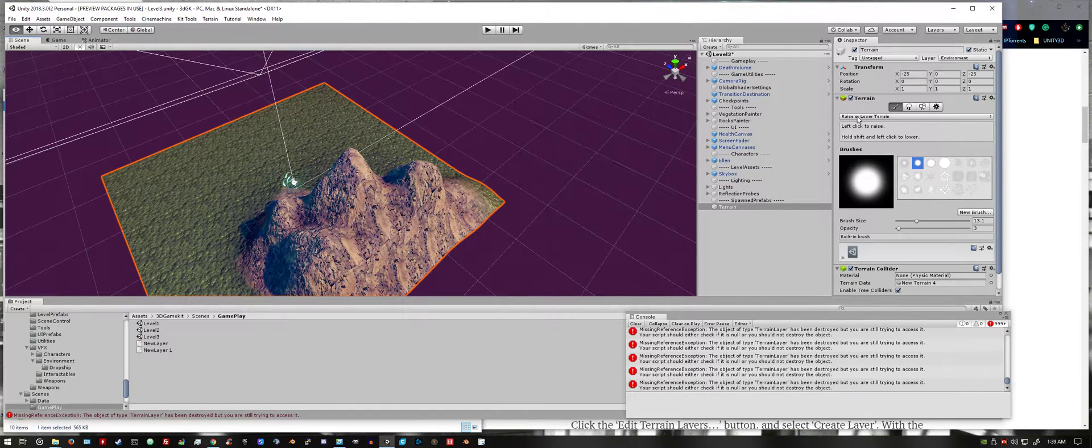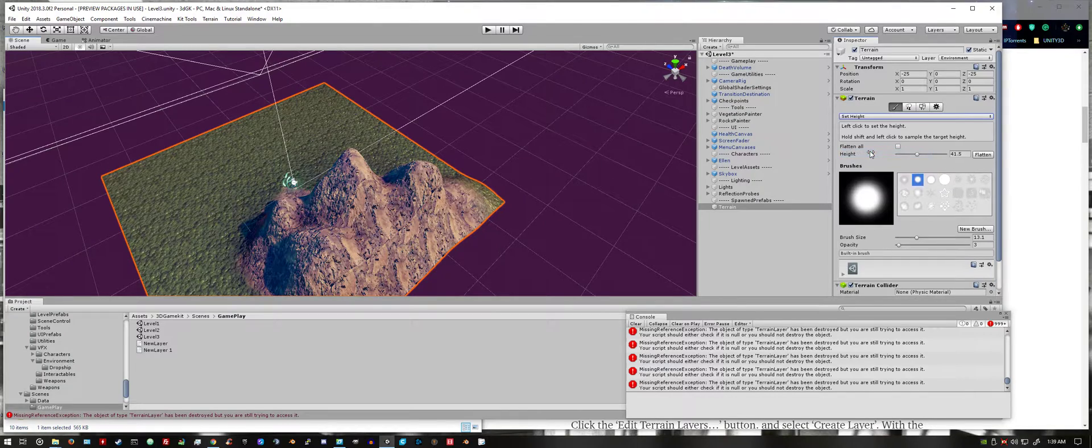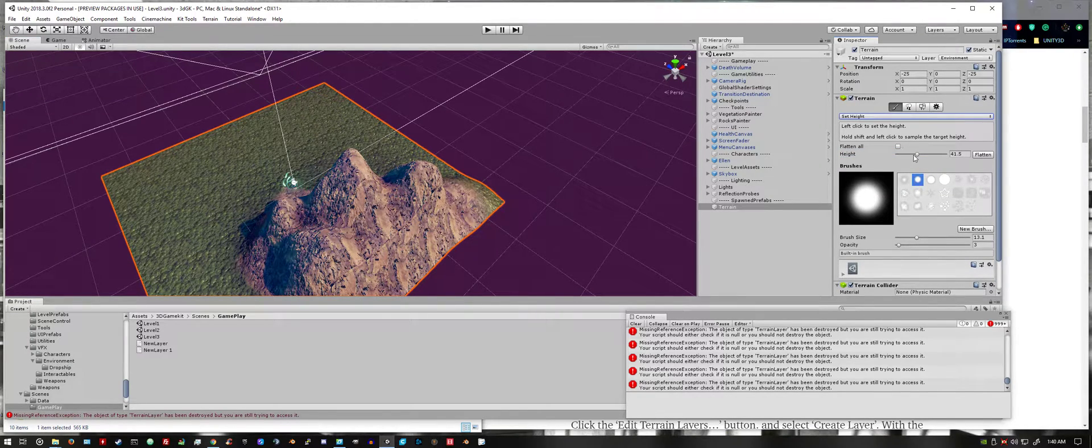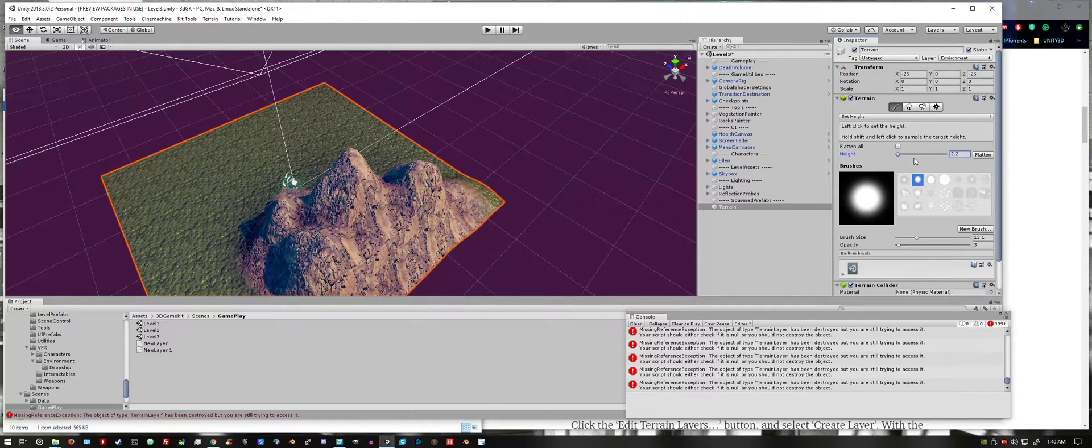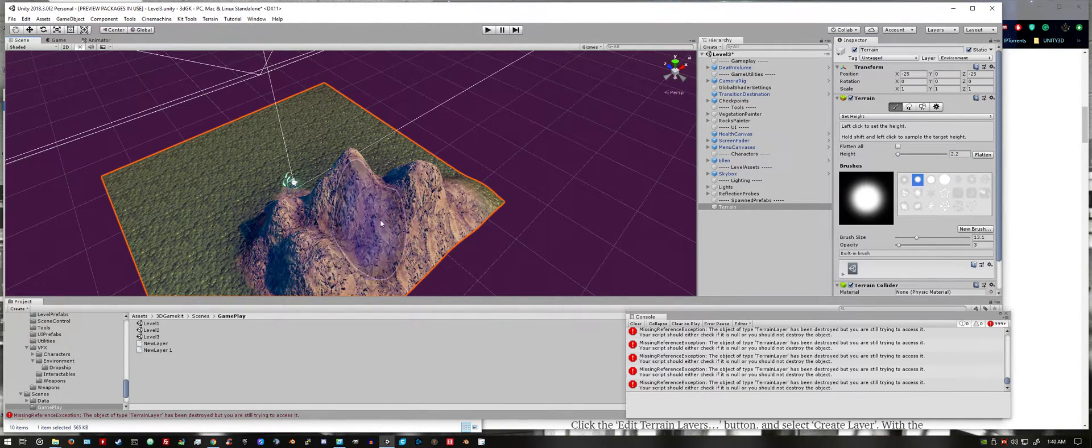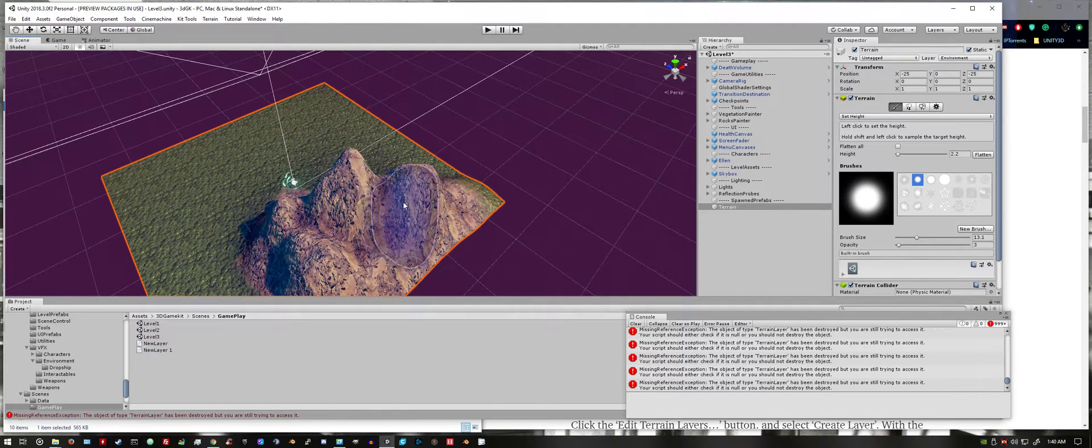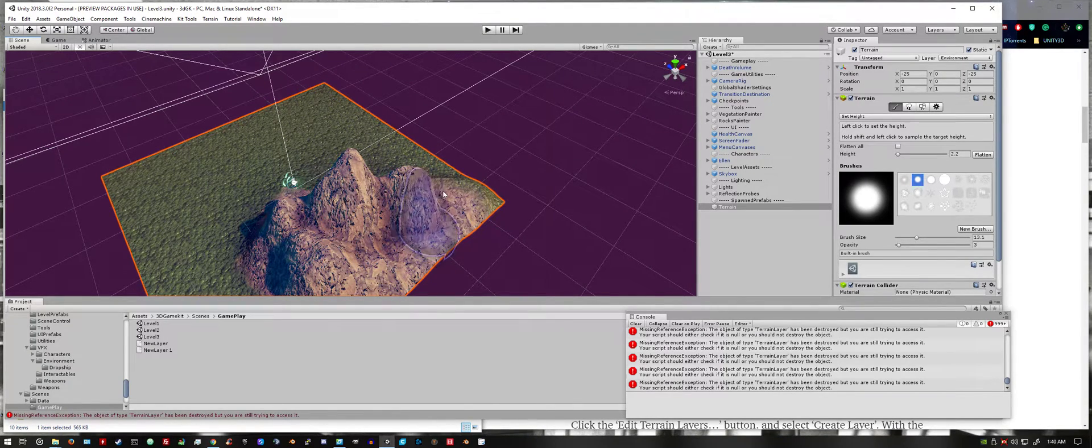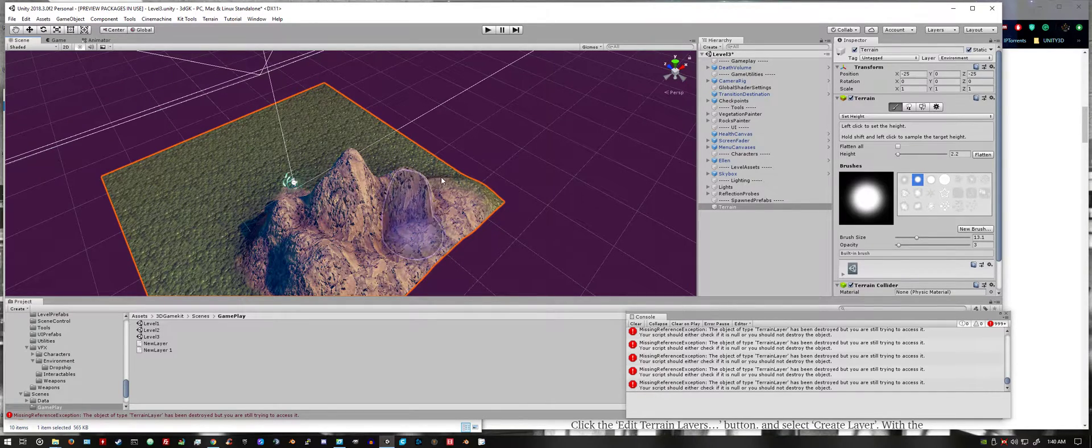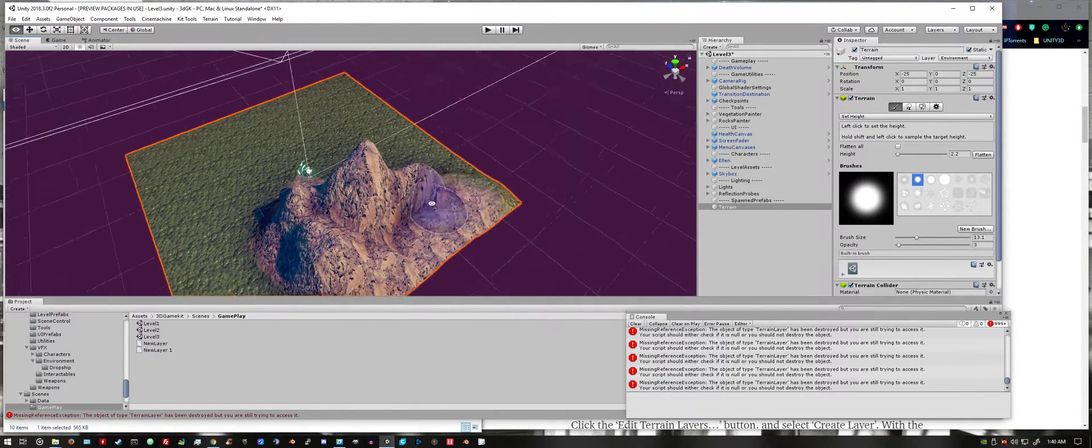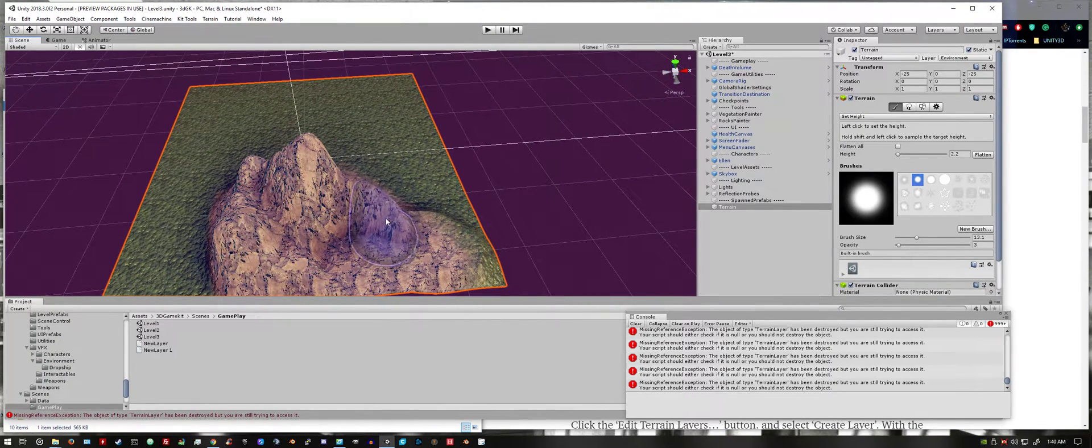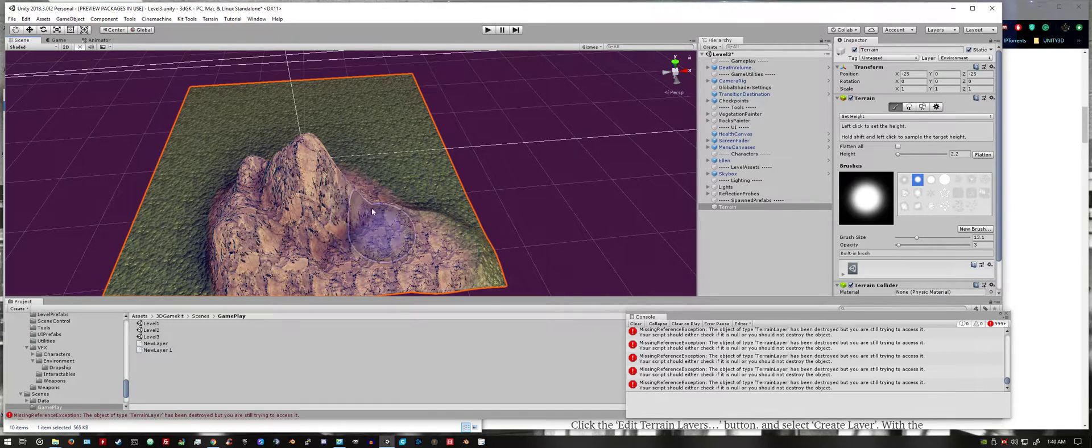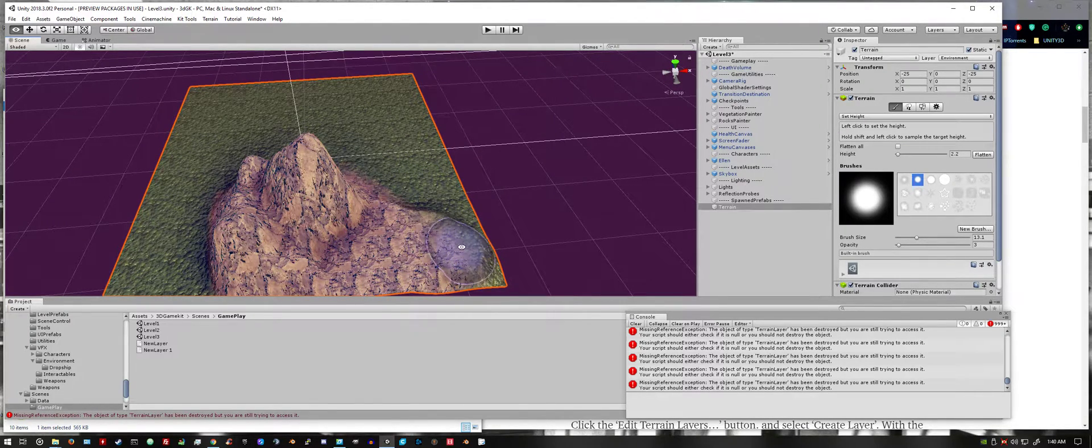Then you can select set terrain height, excuse me, just set height. I'm going to start with 2.2. You can see that flattens a little area, makes a plateau.